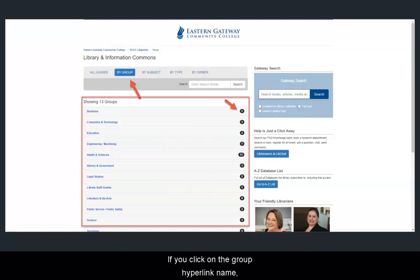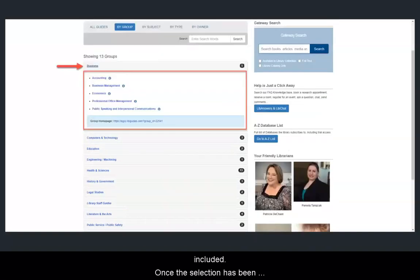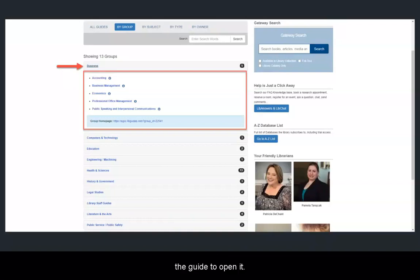If you click on the group's hyperlinked name, you can expand the grouping to see which guides are included. Once the selection has been expanded, you can click on the name of the guide to open it.